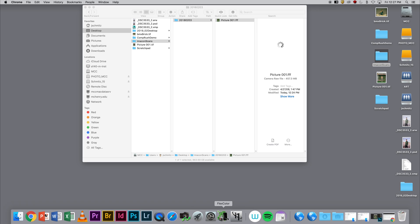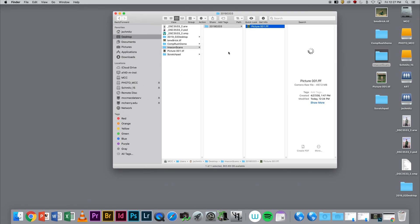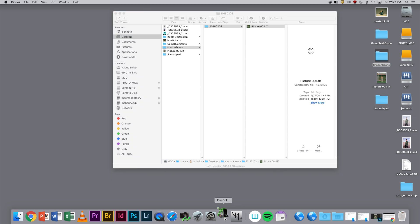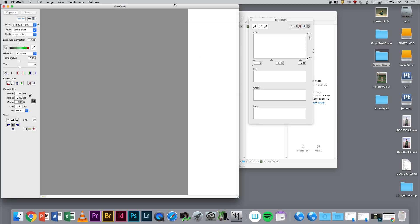Once I've installed the software correctly and I know where my Imacon scans are, I'm going to launch FlexColor. I put it in the dock because it's something I'm going to be using a lot.